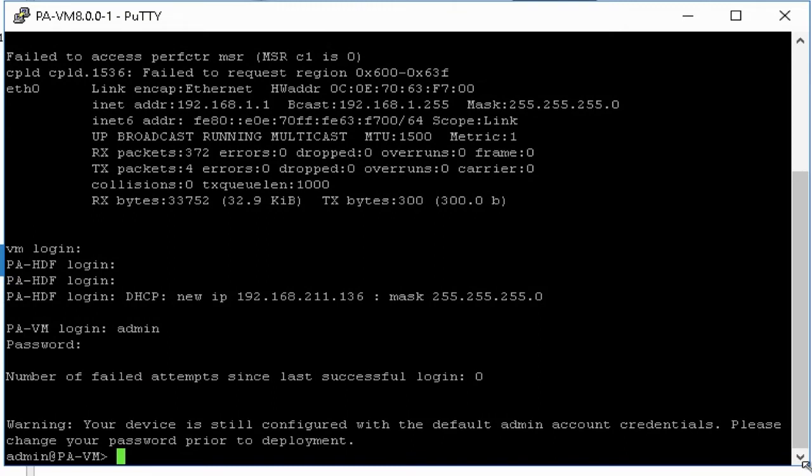Palo Alto uses DHCP by default on its management interface, so we have to change it to static. Once you logged into the device, go to the configuration mode to configure IP. To go to configuration mode, type configure and hit enter.